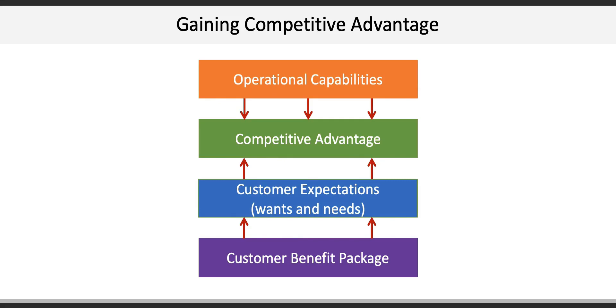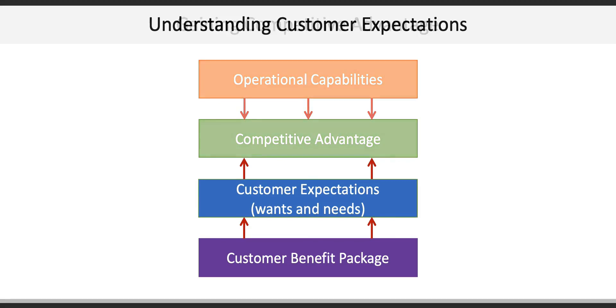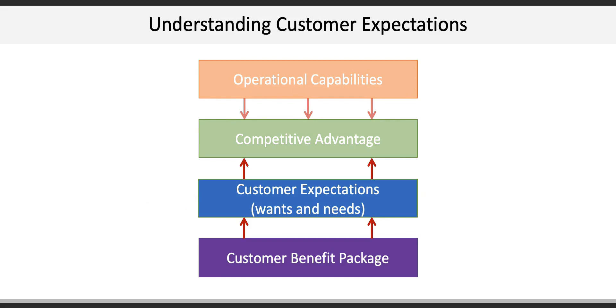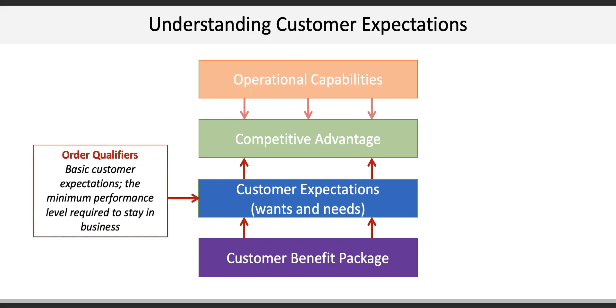The next key concept digs deeper into understanding customer expectations. By getting close to customers through market research, focus groups, employee feedback, or customer surveys, firms can identify two very important things: order qualifiers and order winners. Order qualifiers are basic customer expectations, essentially the minimum performance level required to stay in business.